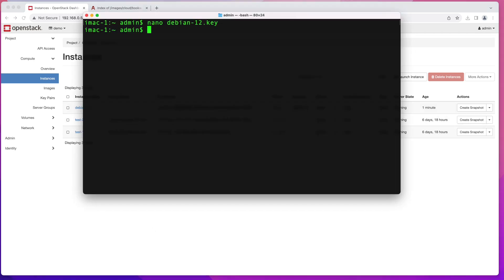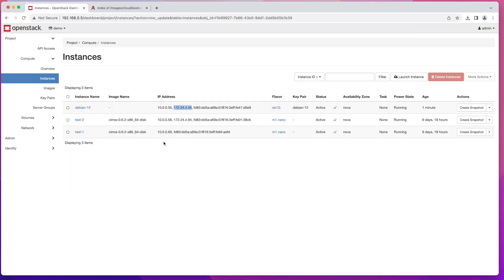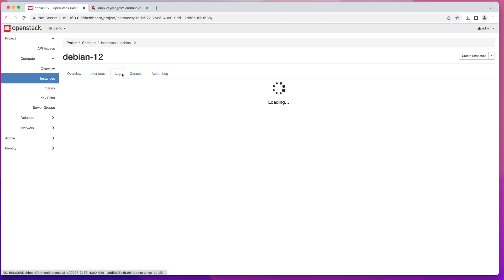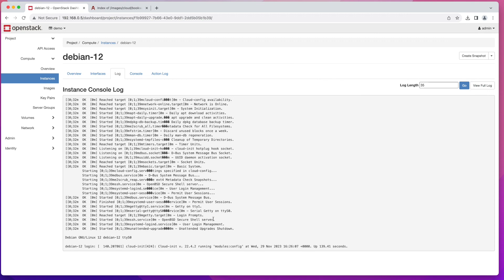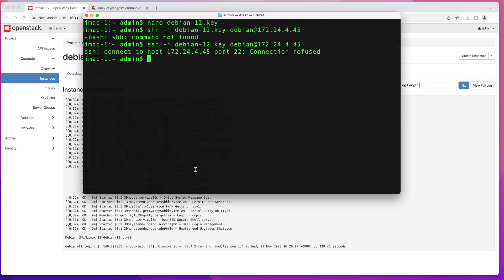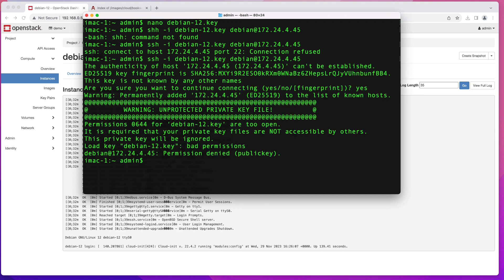Once the floating IP is ready, try to connect: run "ssh -i" followed by the key name, then the username "debian", and the floating IP address. I got a connection refused error — let me check if the instance is fully up. Looking at the logs, it seems the instance is still booting. Giving it another minute... Now the log shows the login screen, so let's try connecting again.